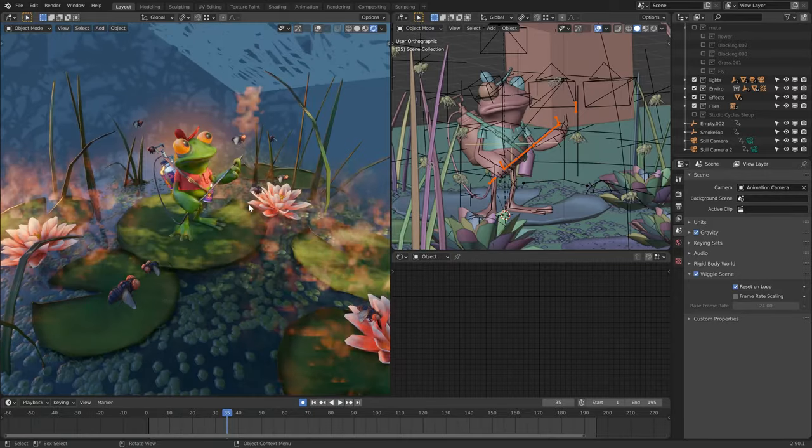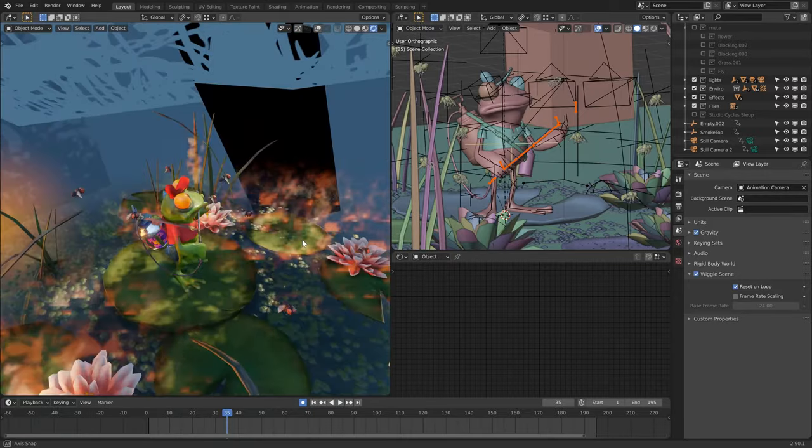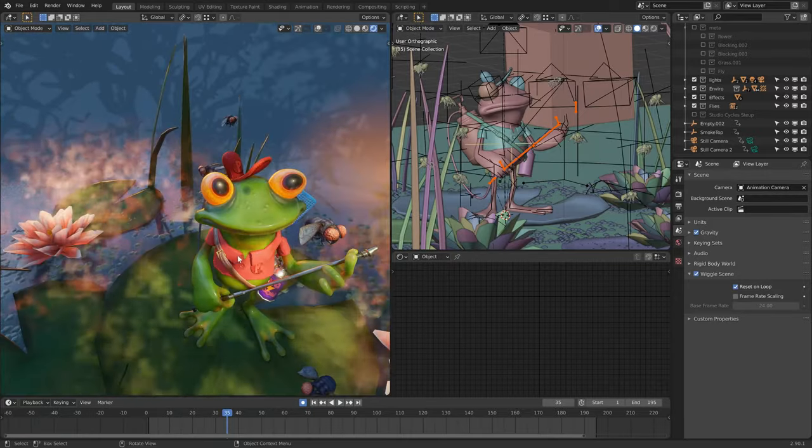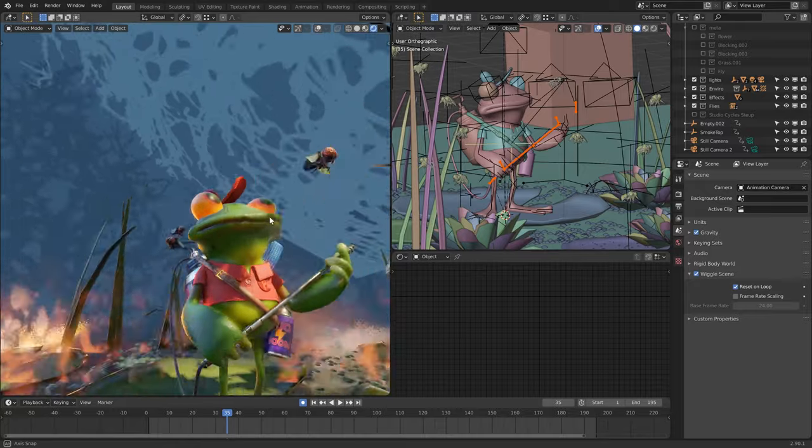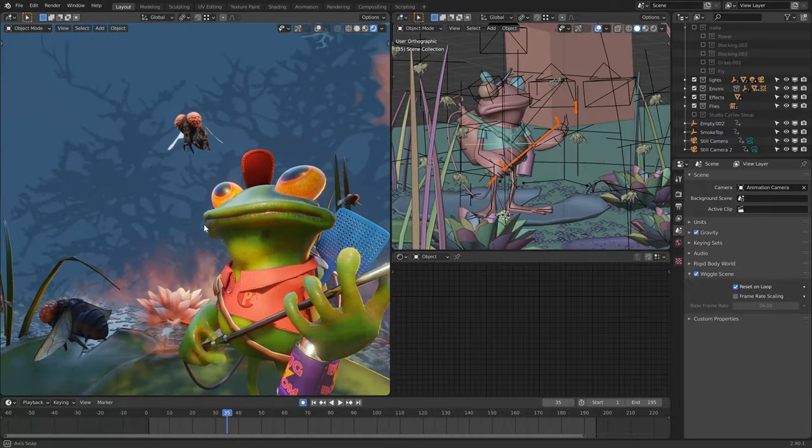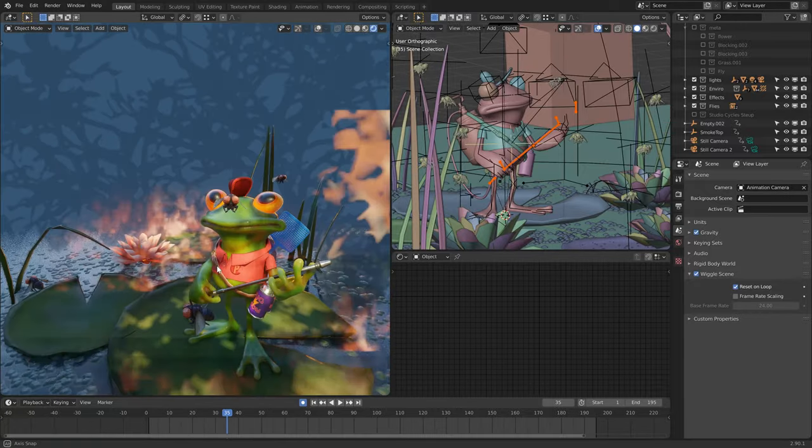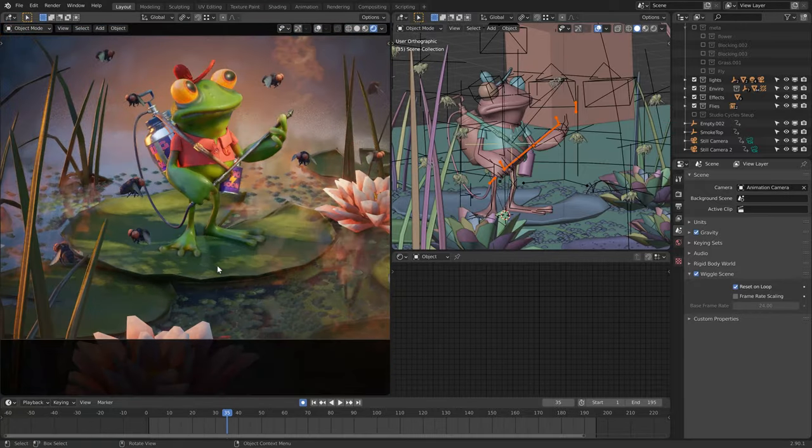Hello, welcome to another kind of breakdown video where I talk through some of the things I have learnt over producing a little project like this one.